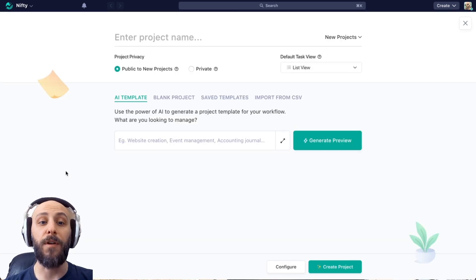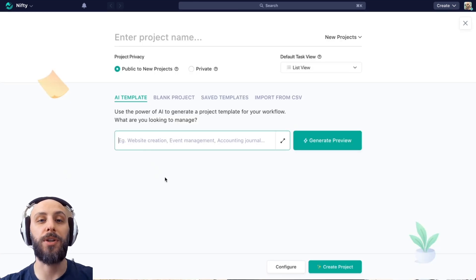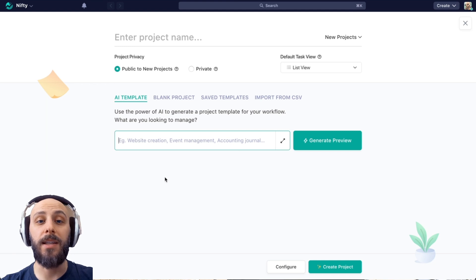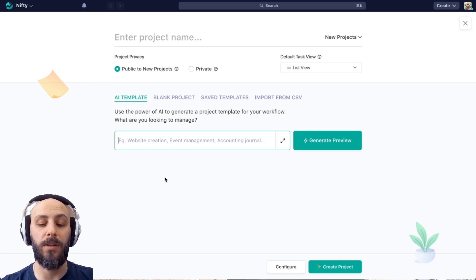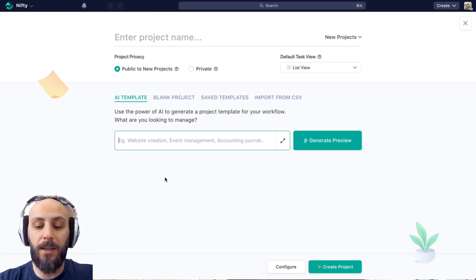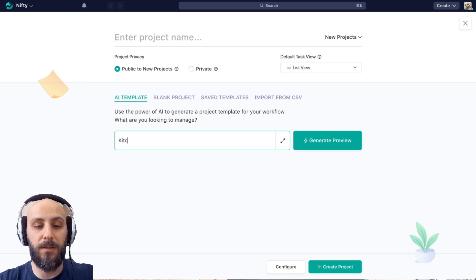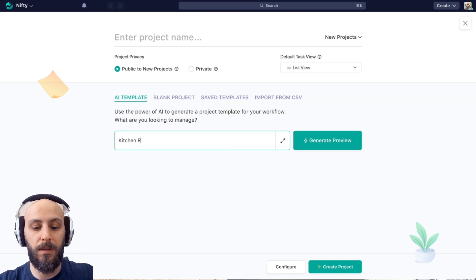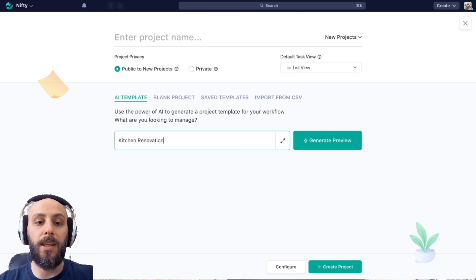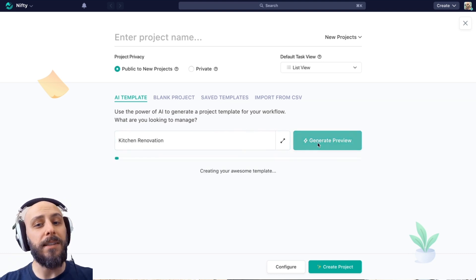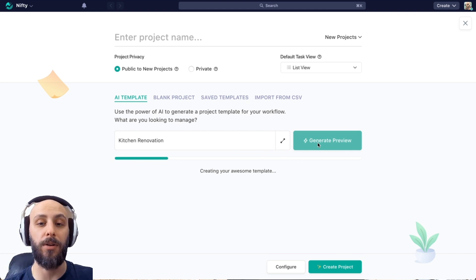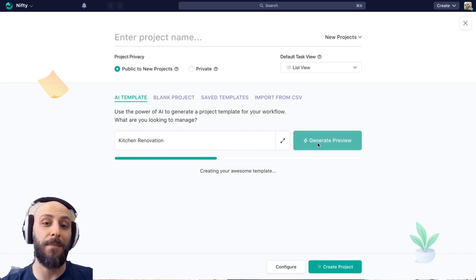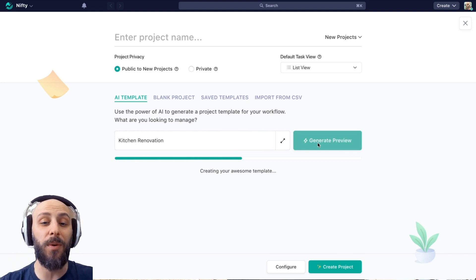The first way we're going to use our AI template generator is simply by dropping in a couple of easy keywords, something like kitchen renovation. This is a great use case for if you're not entirely sure how you want to lay out your Nifty project, let AI make those decisions for you.